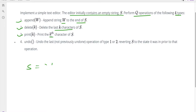The fourth one is the undo operation. Here we will be given only the operation value which is 4. In this we have to undo the last operation of type 1 or 2, reverting s to the state it was in prior to that operation.